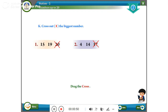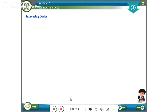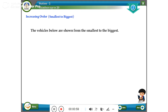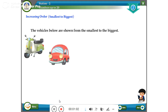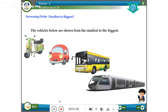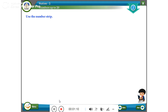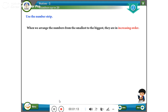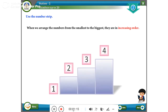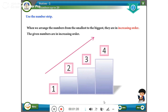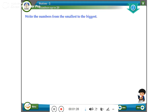Increasing order — smallest to biggest. The vehicles below are shown from the smallest to the biggest. Use the number strips: when we arrange the numbers from the smallest to the biggest, they are in increasing order. The given numbers are in increasing order. Write the numbers from the smallest to the biggest.